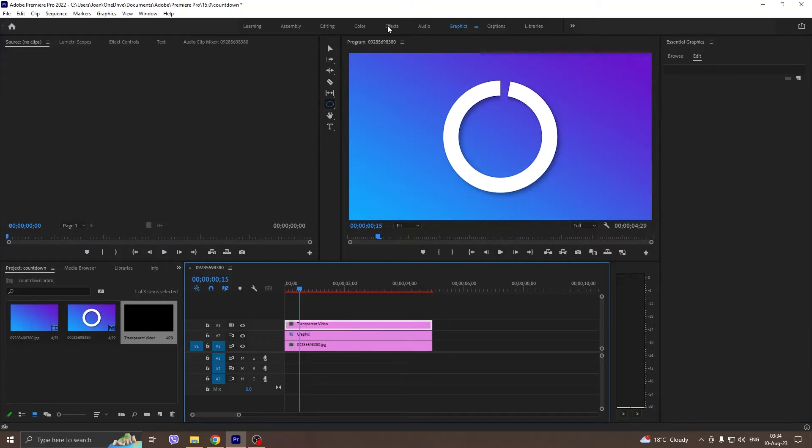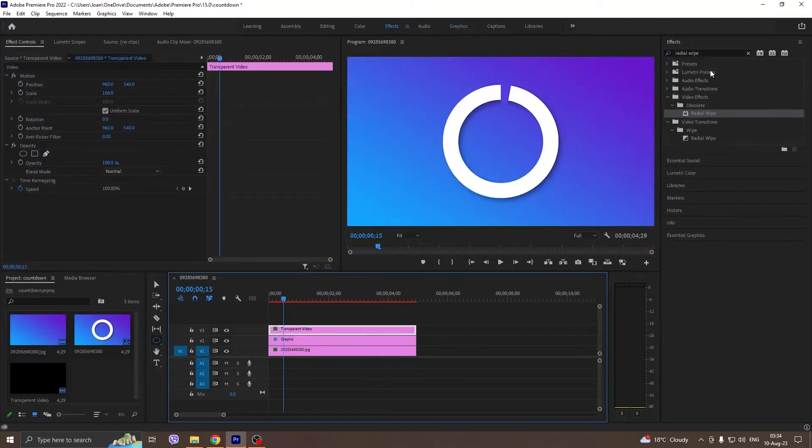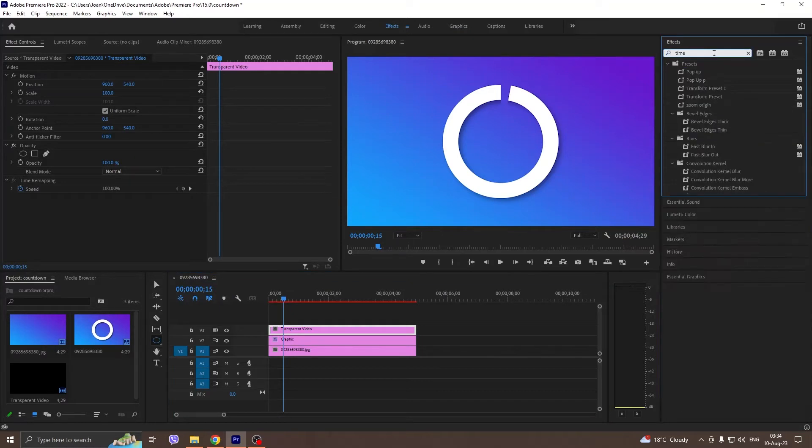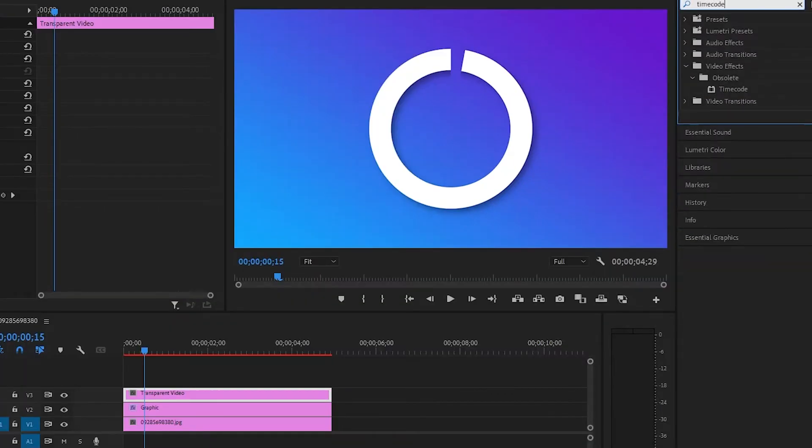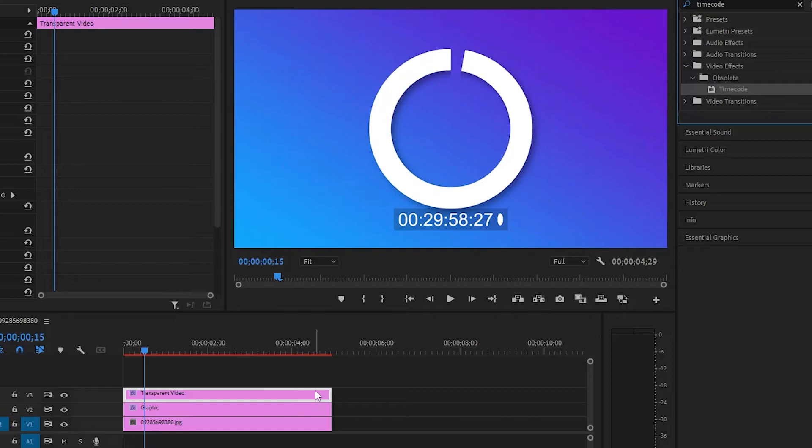Go to the effects panel and after that search for a timecode. Paste on the line and then search for a crop to delete unnecessary numbers.